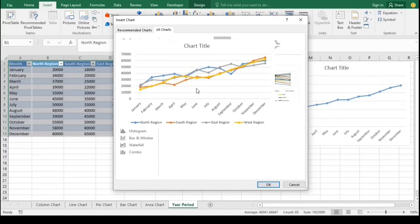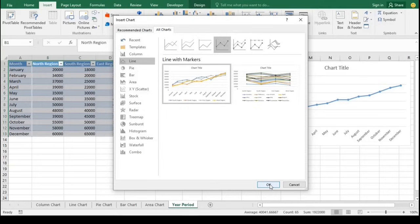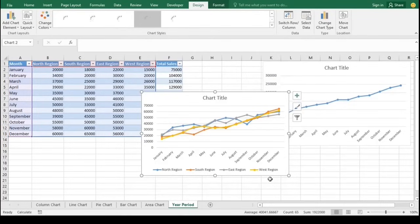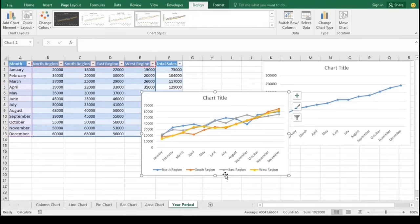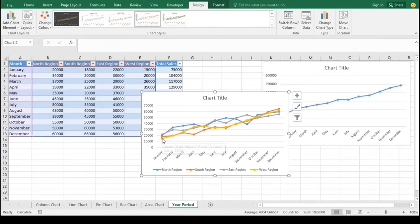Since we selected all the regions, they will now be displayed as a legend below the chart. A multiple line chart displaying each region's sales per month over a year offers several advantages. It allows for easy comparison of sales trends across different regions, highlighting variations in performance and identifying which regions excel or lag behind. This visualization facilitates the recognition of seasonal patterns and helps in understanding how sales fluctuate month by month for each region.